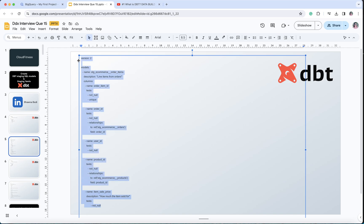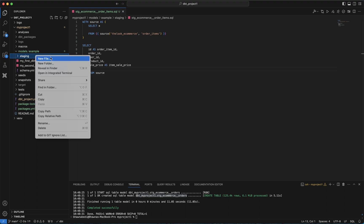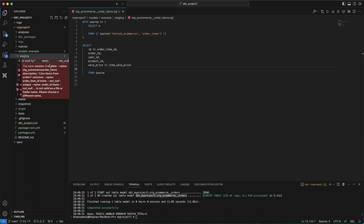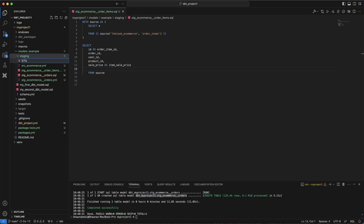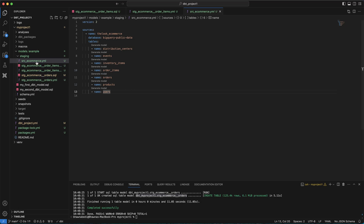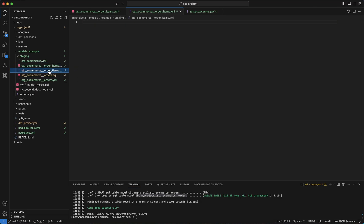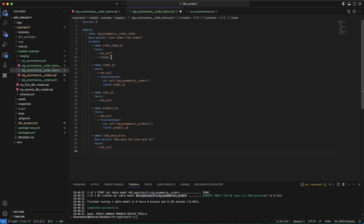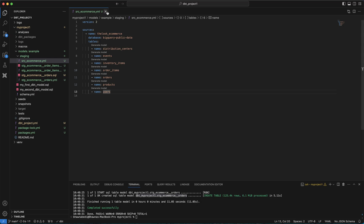In this staging file, let me click on new file and name it stg_ecommerce_order_items.yaml. This is the YAML file I've created, and you can see here I'm mentioning the model name as stg_ecommerce_order_item — let me close everything and re-show you.